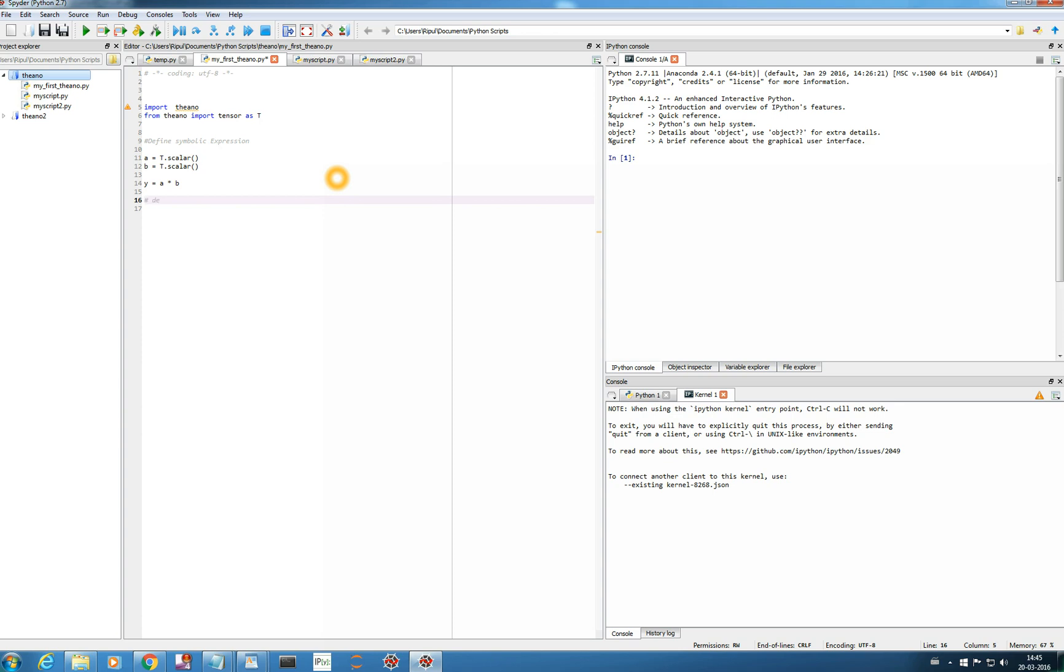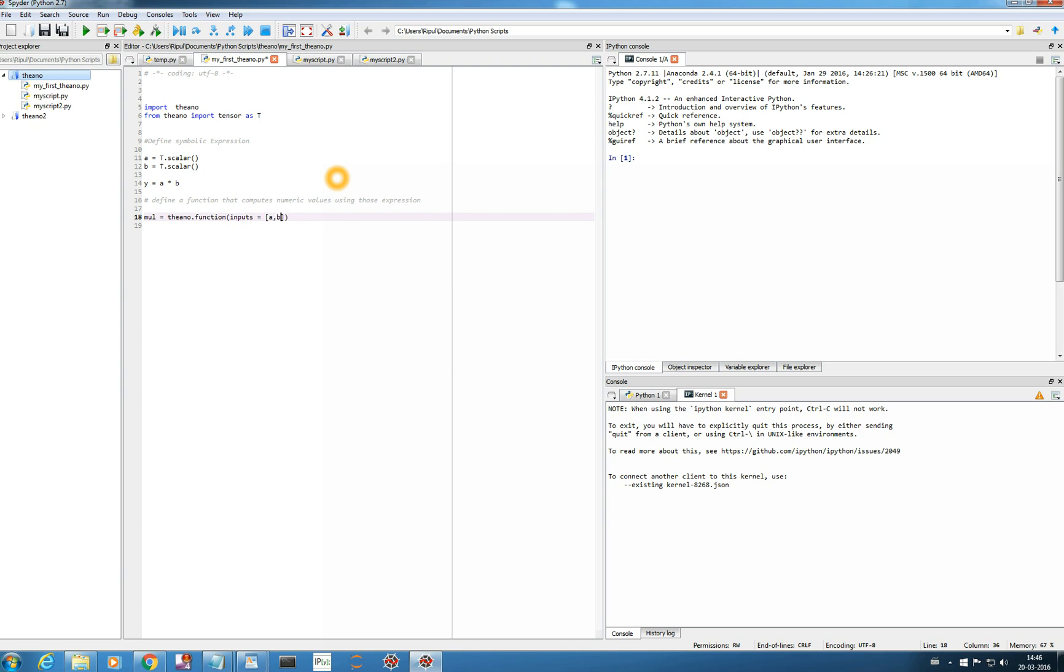Now I'll define a function that computes numeric values. Equals, so that function suppose I name is mul for multiply and it's a theano function so I will write theano dot function. And it's very simple you have to mention the inputs, inputs equals equals your a comma b.